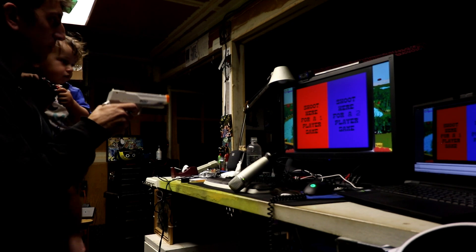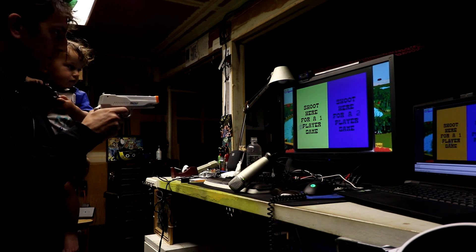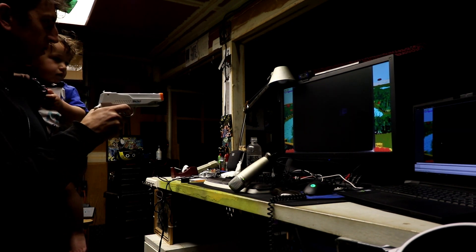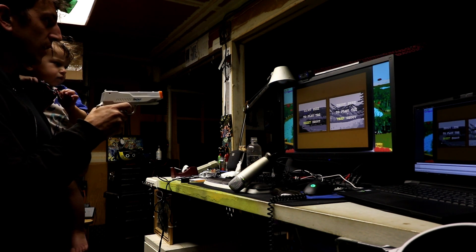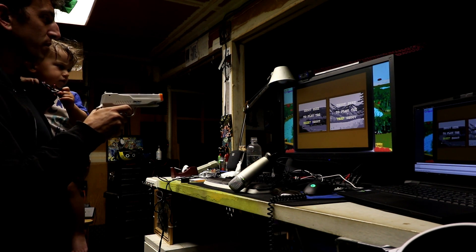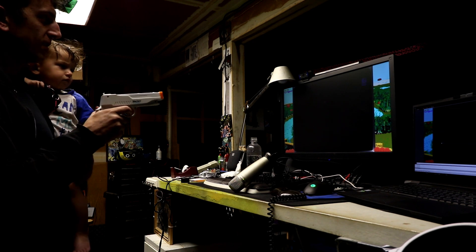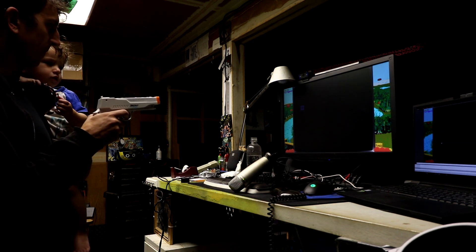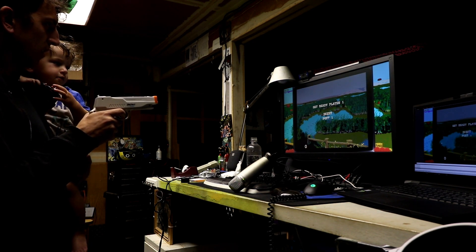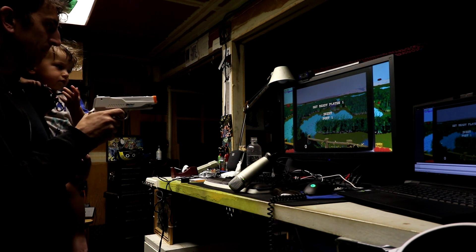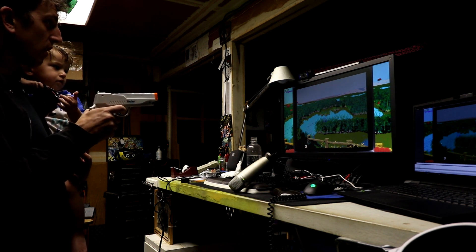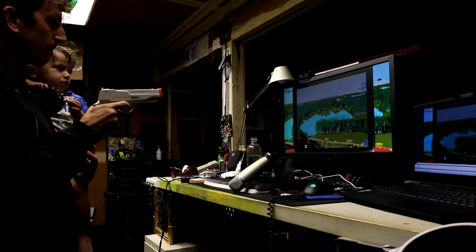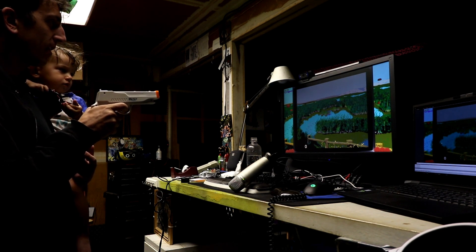All right, here we go. We're going to shoot some pigeons. We're going to shoot some clay pigeons. These are just discs. Shoot here to play the skeet shoot or the trap. Let's try skeet first. You want to try skeet or trap? Trap.